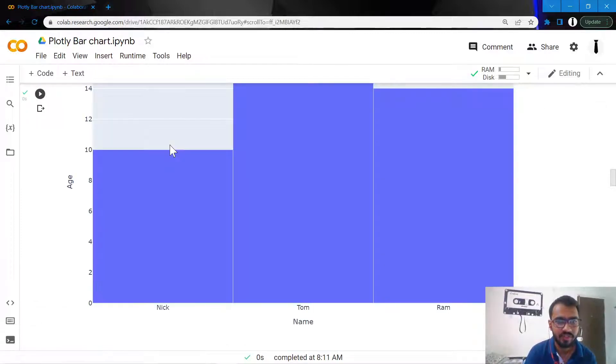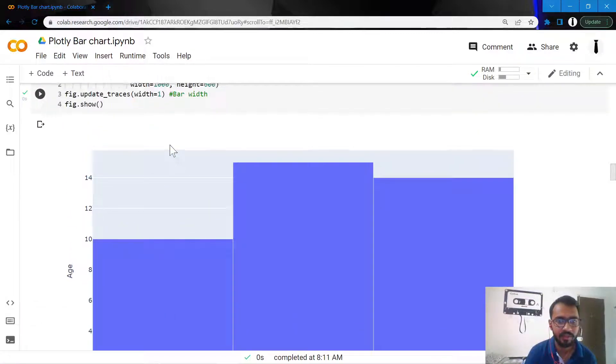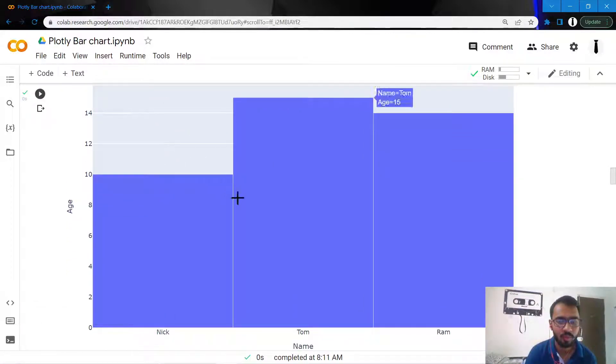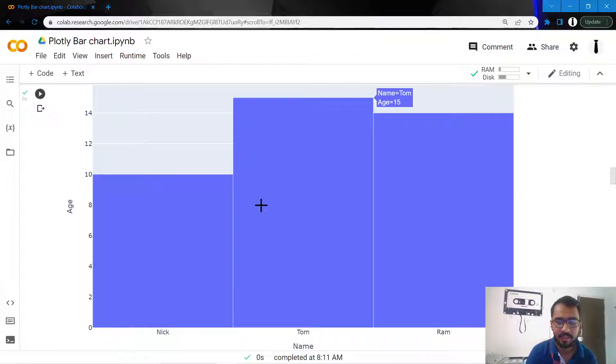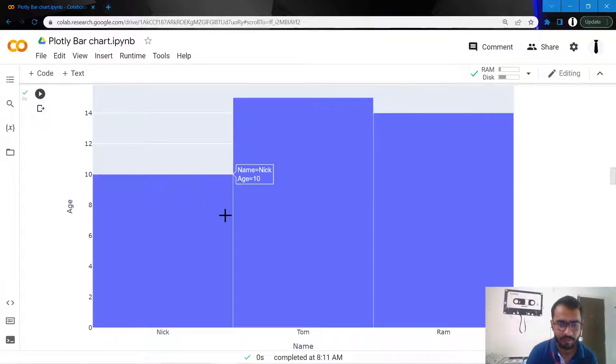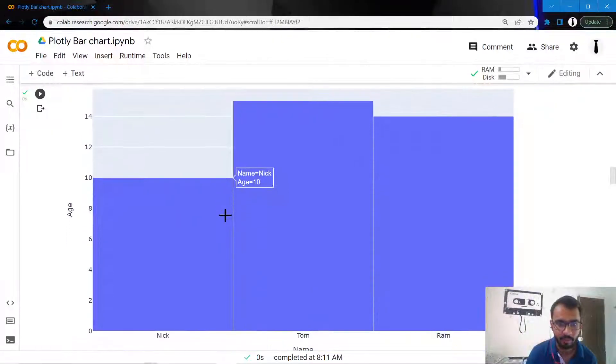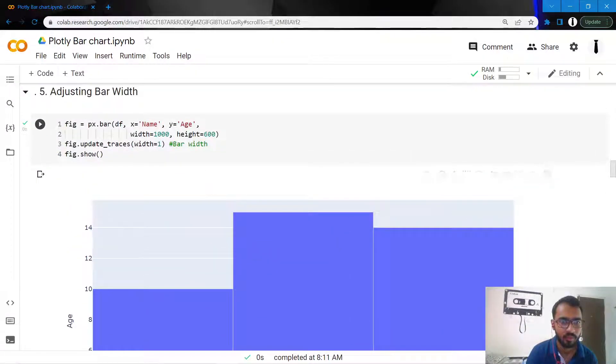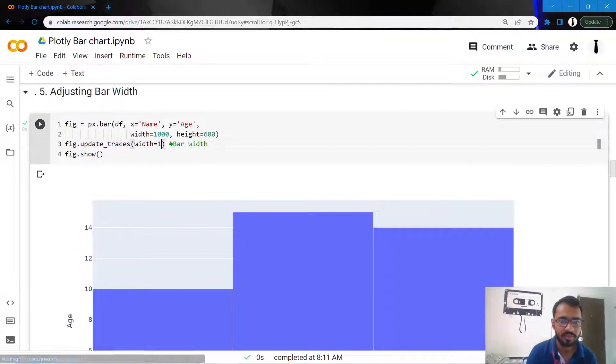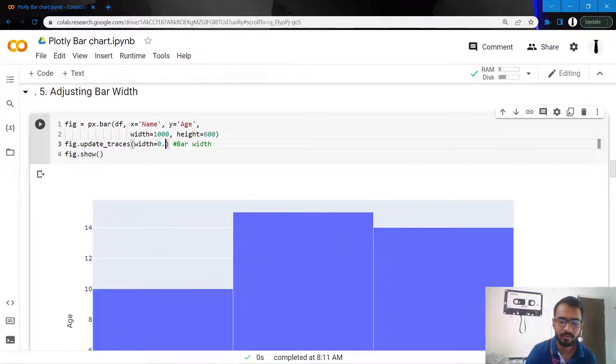If we change the bar width to 1, it will occupy the entire space and leave no gaps in between.